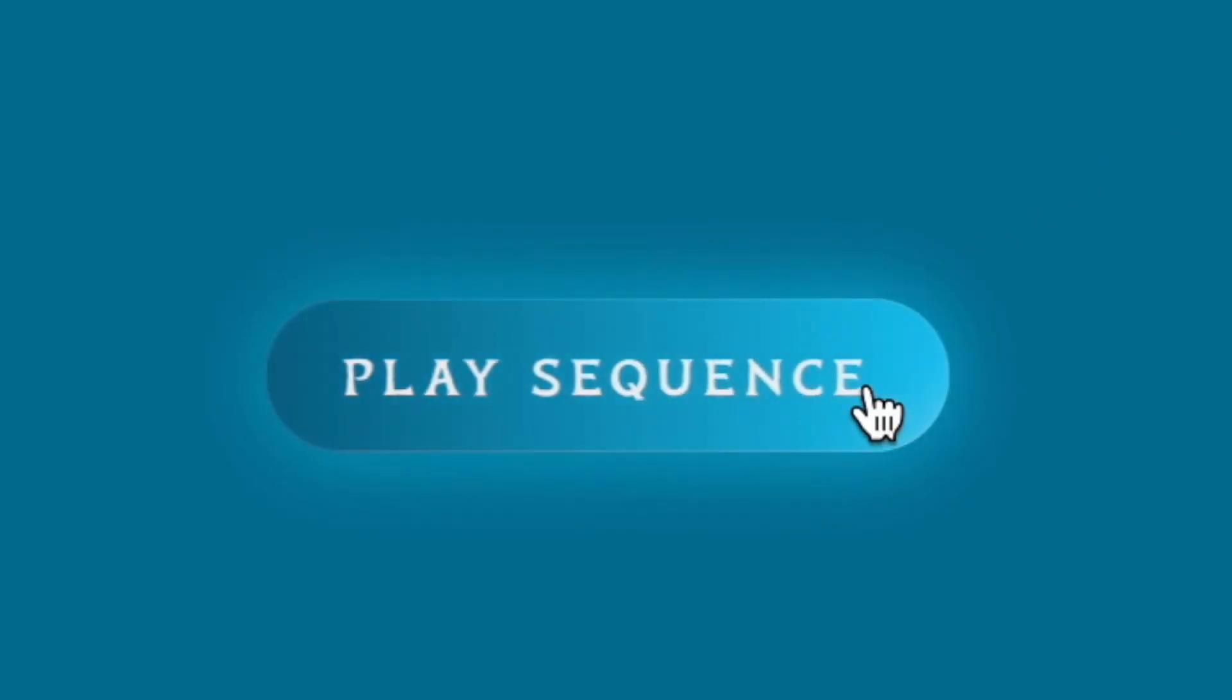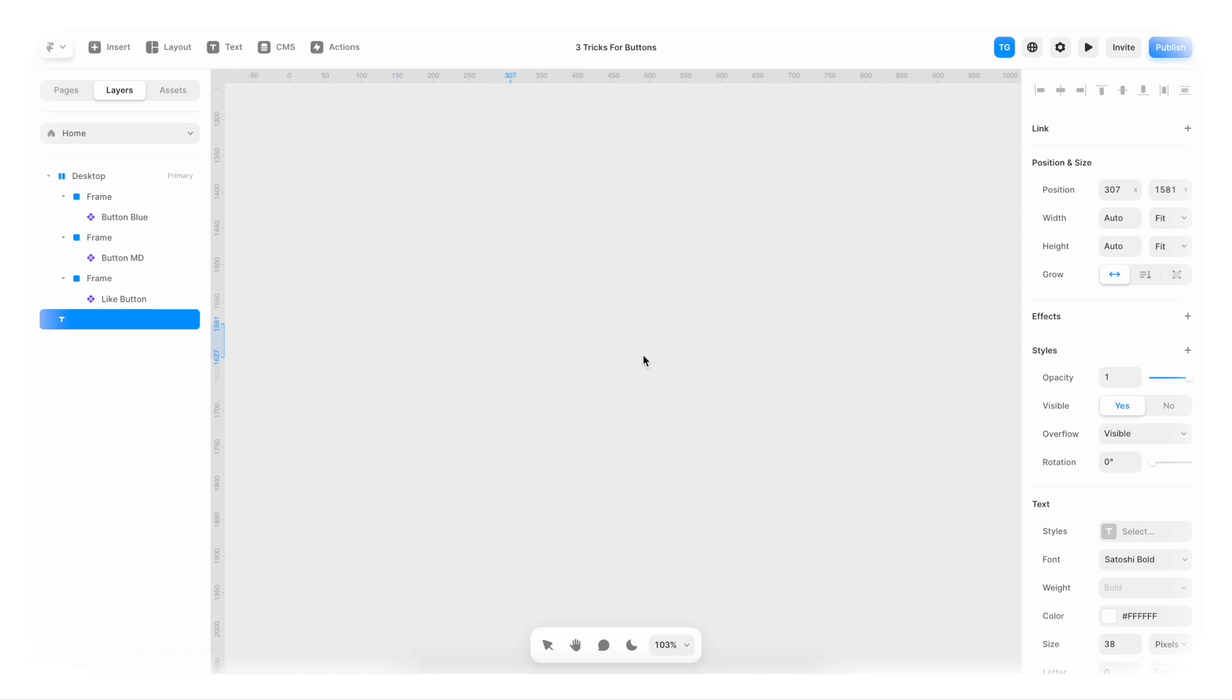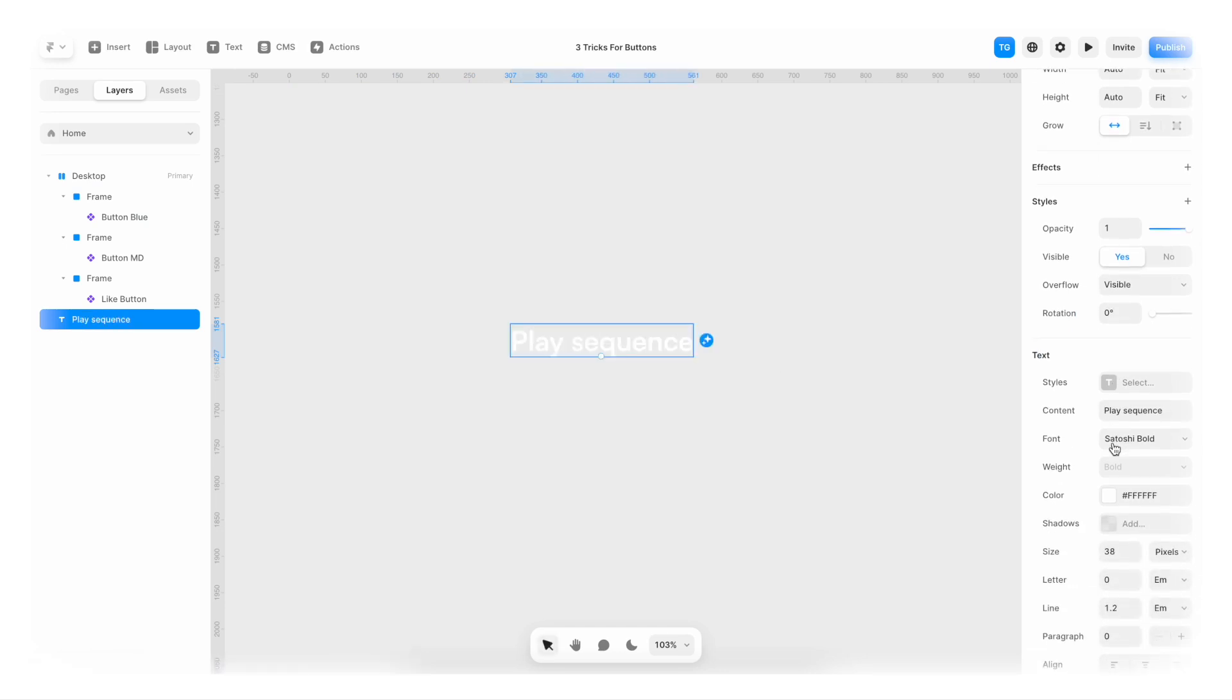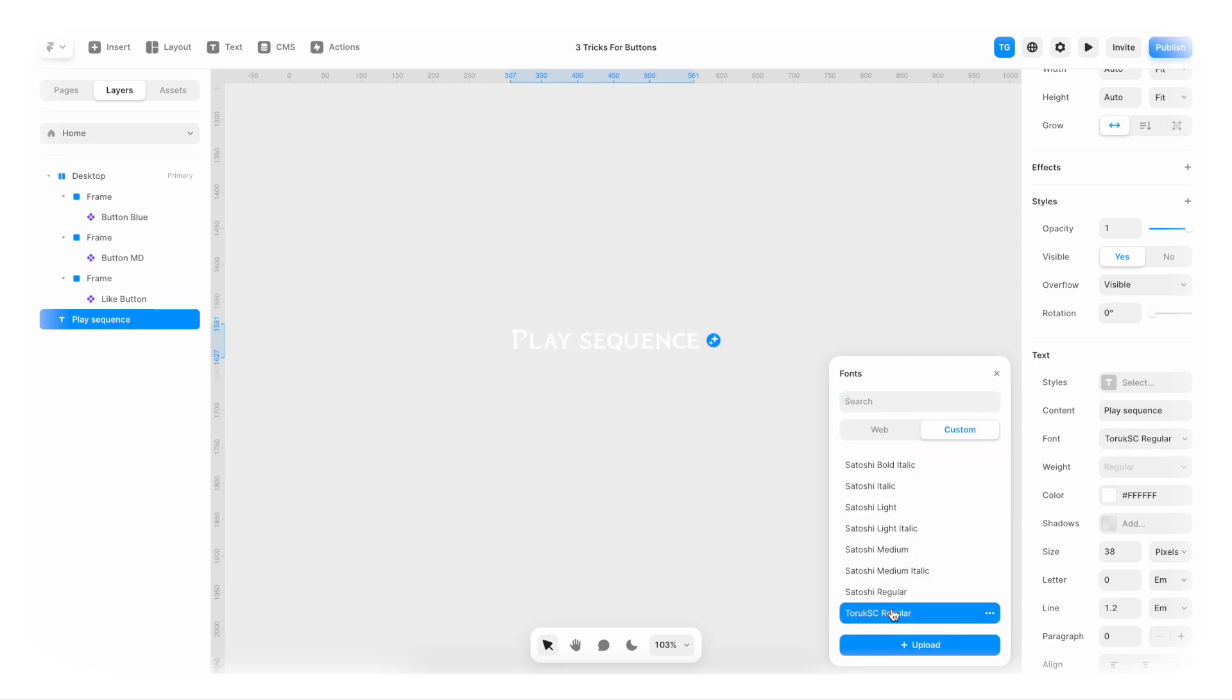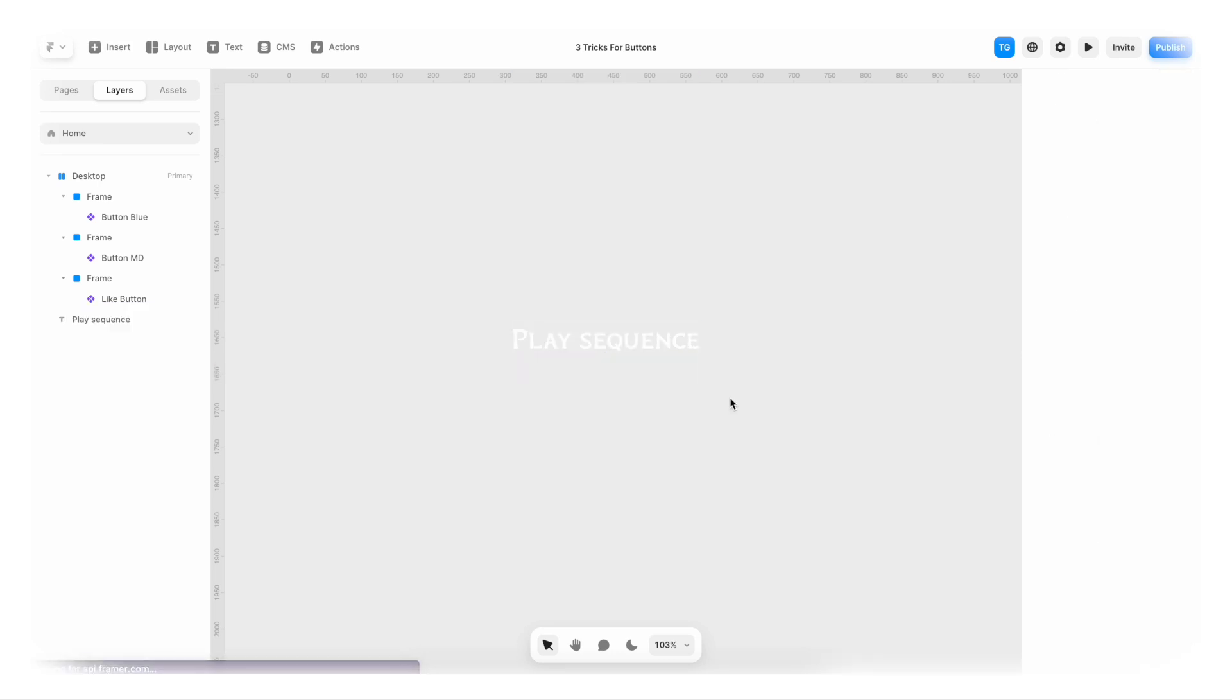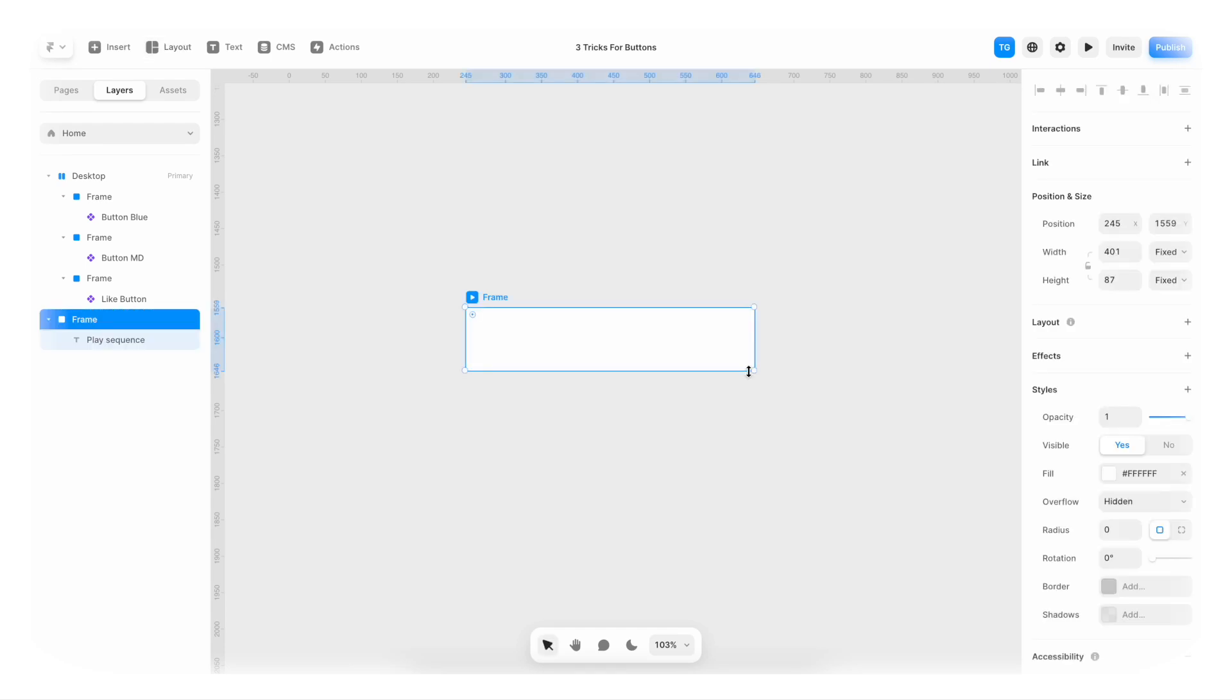Okay so for the first button I am just gonna create a text field. I'm gonna say play sequence. I'm gonna change the font to be Toric. Then we're gonna create a frame around this text field like this. Maybe here. Looks good.